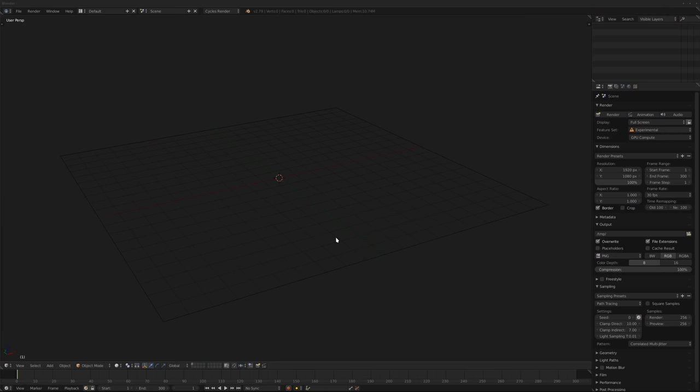Hi there, and welcome to another episode of Weird Shit. This is going to be episode 10, and it's going to be all about rendering.